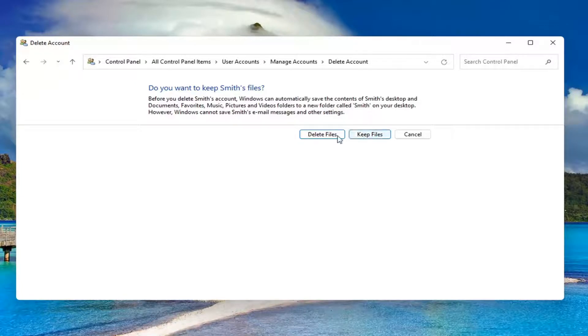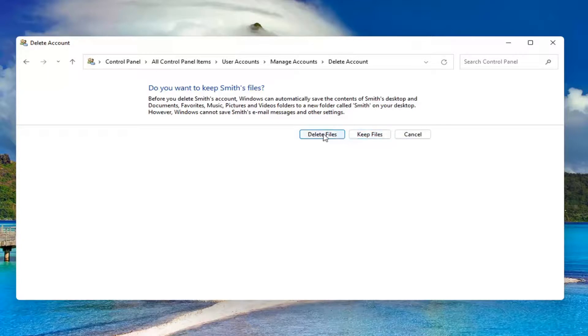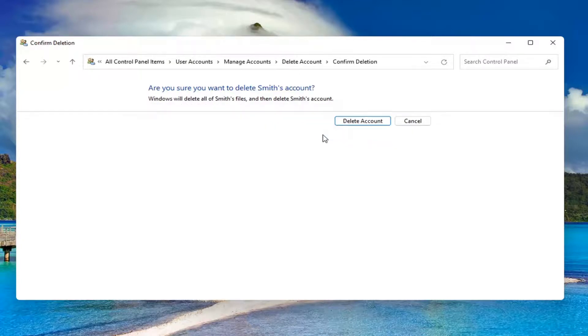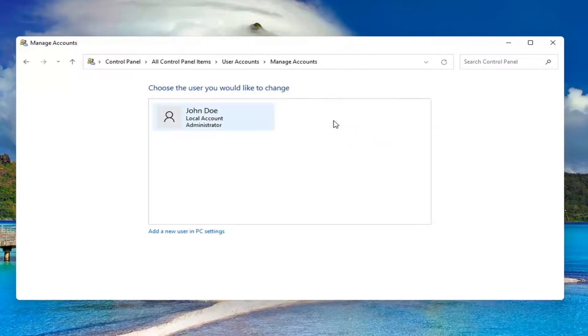If you want to delete, go for it. Otherwise, you can select keep files. I'm going to just select delete, delete account and that's it. So pretty straightforward process guys.